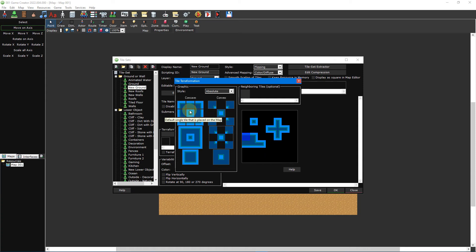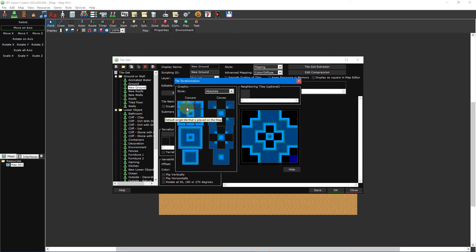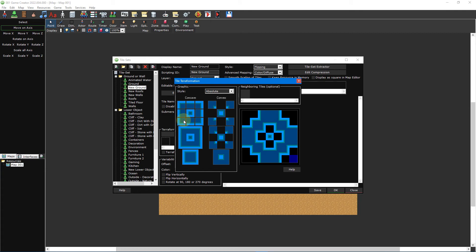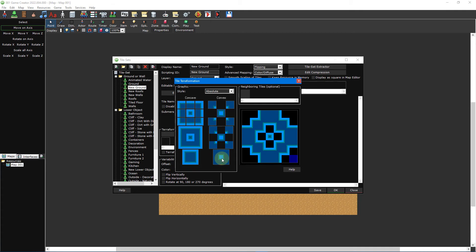The nine squares underneath concave represent the outer edges of your terraformation. Starting from the top left, we have the top left, top middle, and top right of the terraformation. This is followed by the middle left, default tile, and middle right of the terraformation. The default tile is what is placed on your map when there's no terraformation required and is comprised of the top left, top right, bottom left, and bottom right outer corners. The remaining three squares are for the bottom left, bottom middle, and bottom right of the terraformation. The square underneath the large square we just inserted our graphic into is a simplified copy of the square above which only utilises the corner pieces. This is also true for the convex side as well.